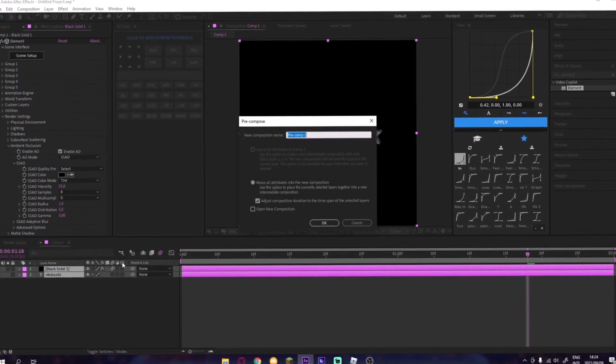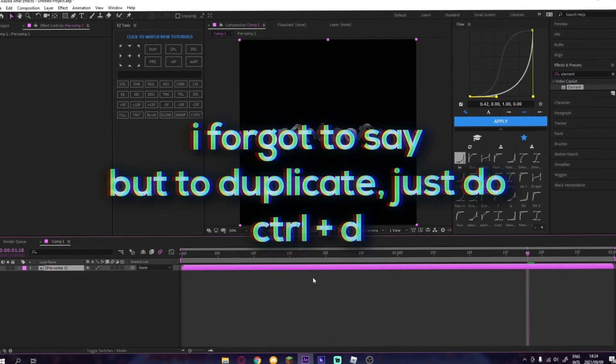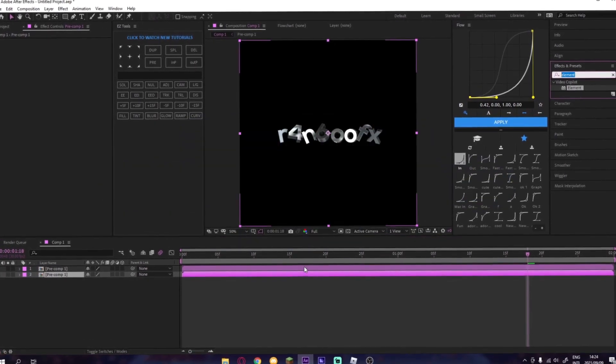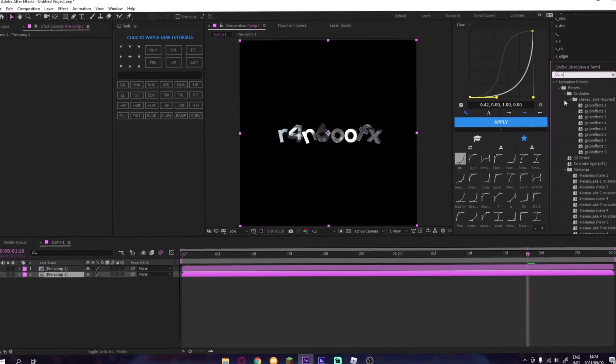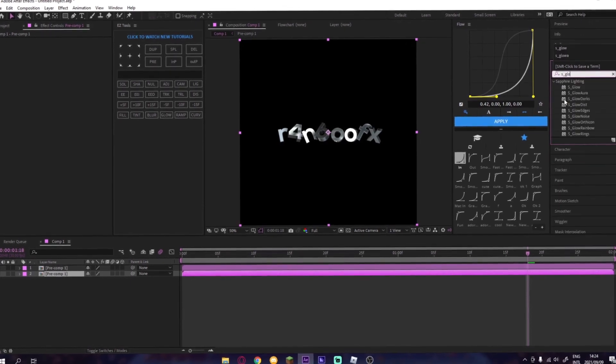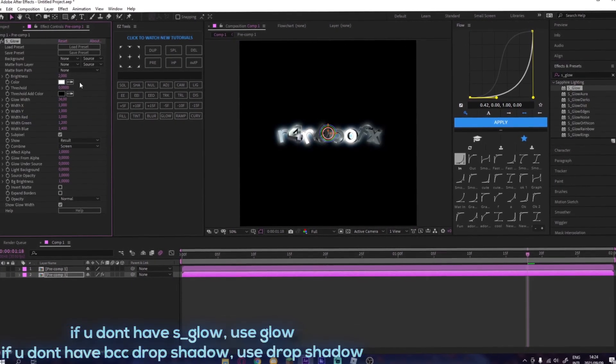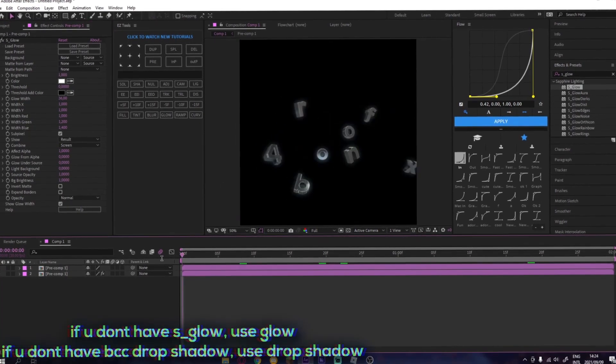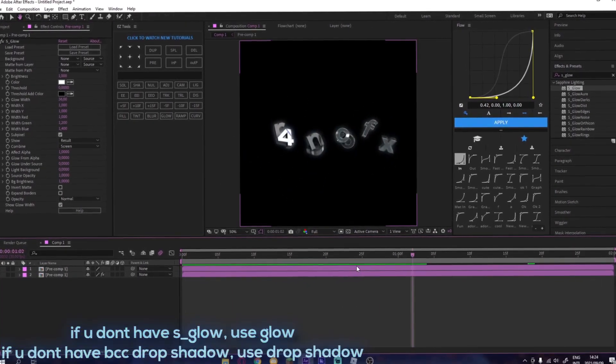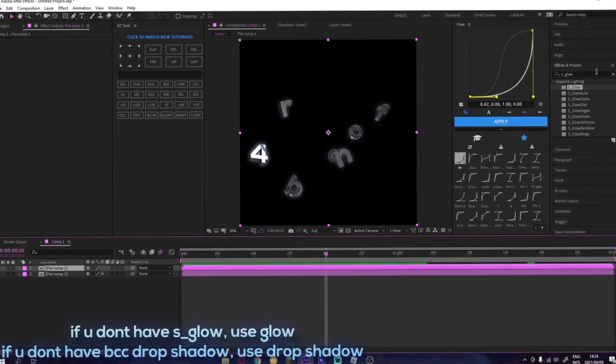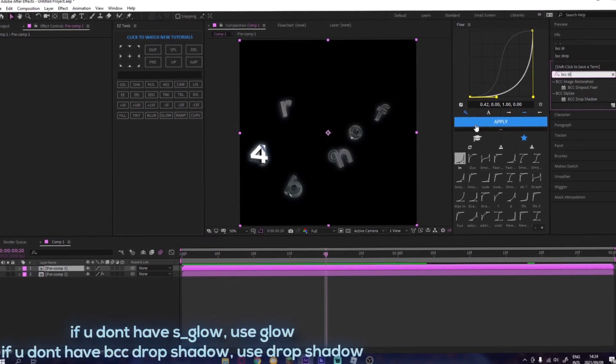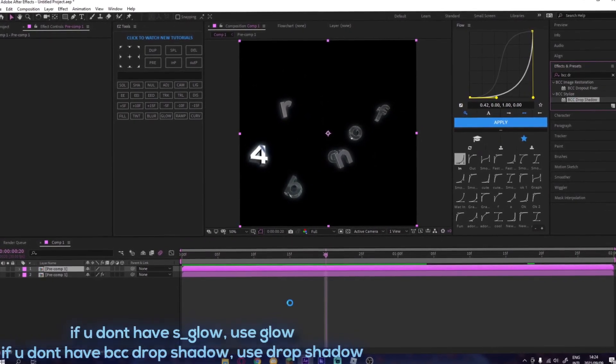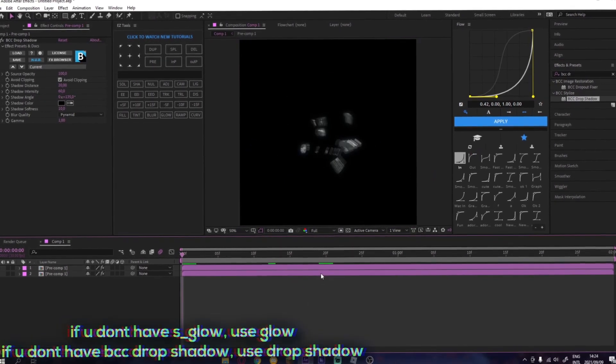Then you duplicate it, go to Effect, Stylize, Glow, depending on how you want it. If you don't want the glow, then that's completely fine too. Then you add a BCC Drop Shadow like that.